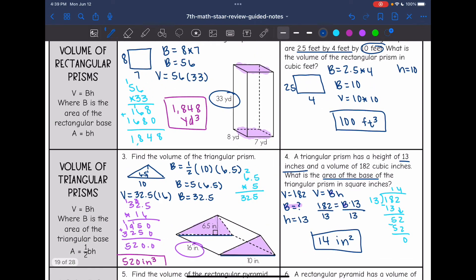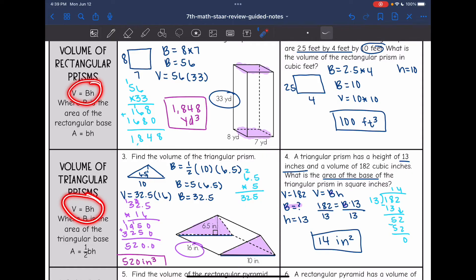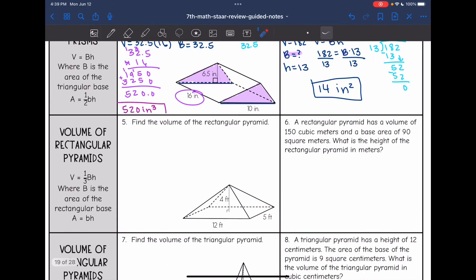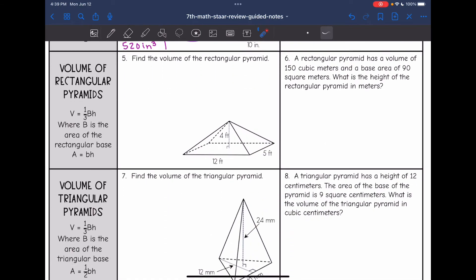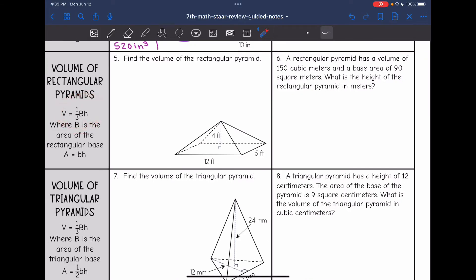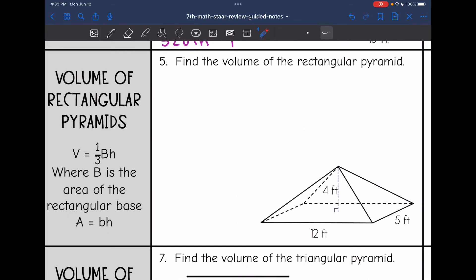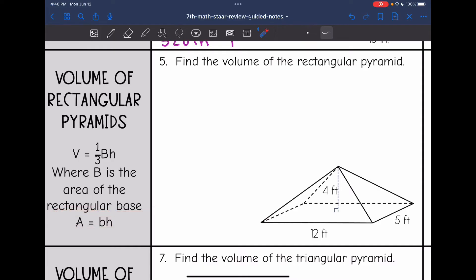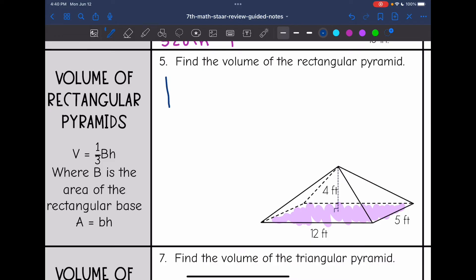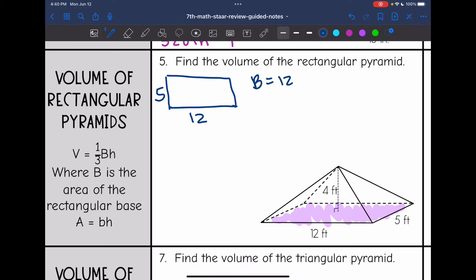So the last two problems looked at prisms with the formula V equals capital B times the height. Now we're going to look at pyramids — it's similar, but remember a pyramid is one-third of a prism, so we have a one-third in our formula. Let's start with rectangular pyramids, which have a rectangular base, so we use base times height to find the area of that base. On number five, I'm going to shade my rectangular base and draw it out — it is a 12 by 5 rectangle. So to find the area of this base, capital B, I'll do 12 times 5, and the area is 60. The height of this pyramid is 4.